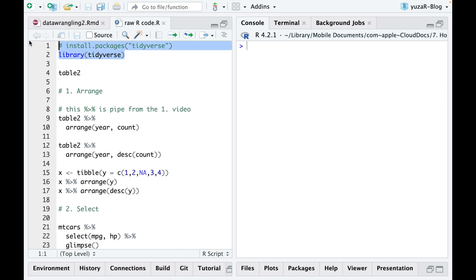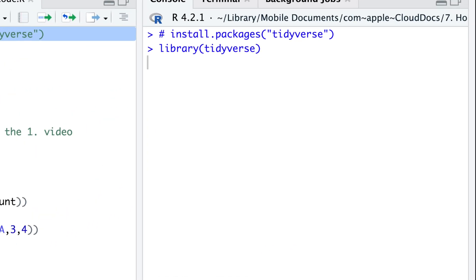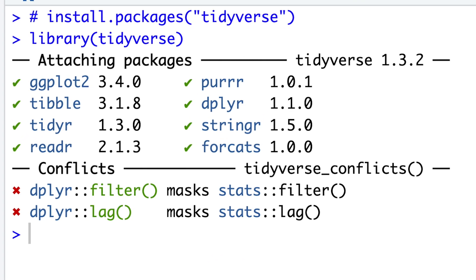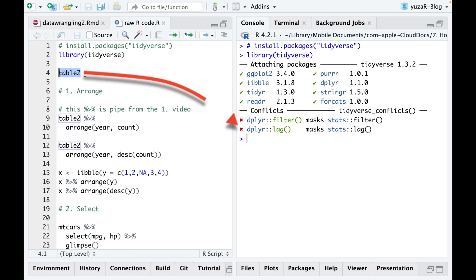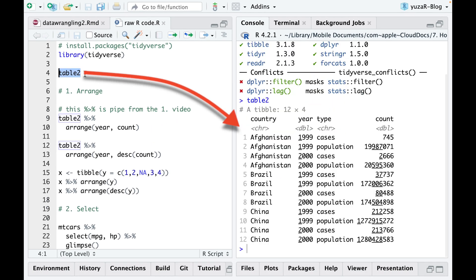We'll start with loading the tidyverse package. First, because the dplyr package is part of it. And secondly, tidyverse contains ready-to-use datasets, such as table 2.